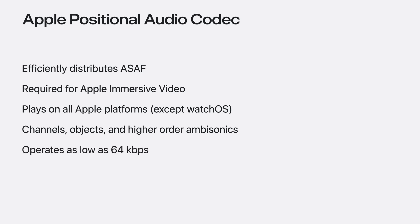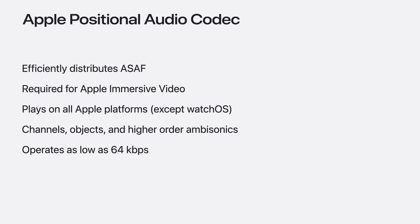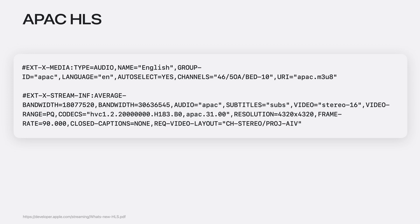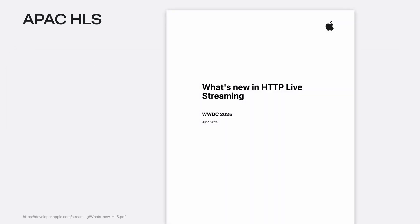Because of the efficiency of this codec, it enables immersive spatial experiences at bitrates as low as 64 kilobits per second. To deliver spatial audio with HTTP live streaming, you need to include the media tag with the audio channel information and specify APAC as an audio codec in the stream info tag. For new capabilities in HLS, specifically for supporting APAC audio, refer to the What's New in HLS article.